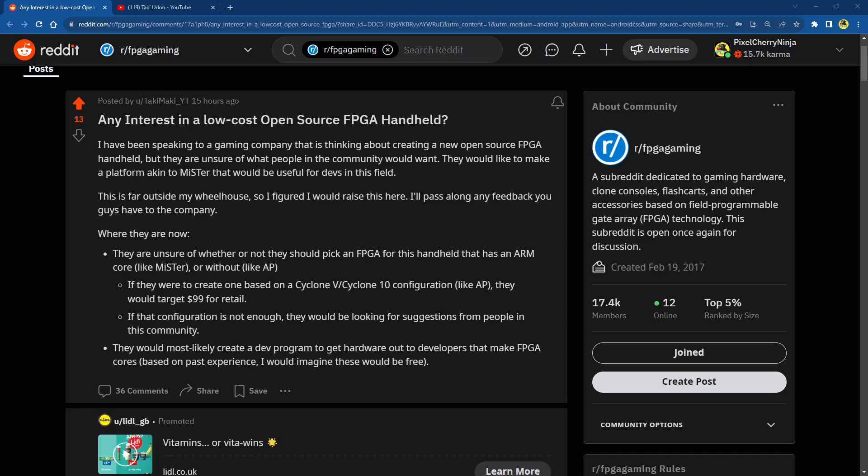Hey guys and welcome back to Pixel Cherry Ninja's channel. So talk of an FPGA, possibly a Mr. Handheld.